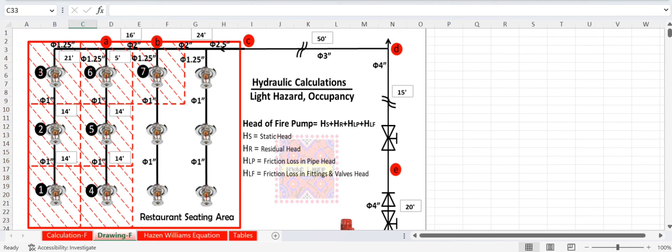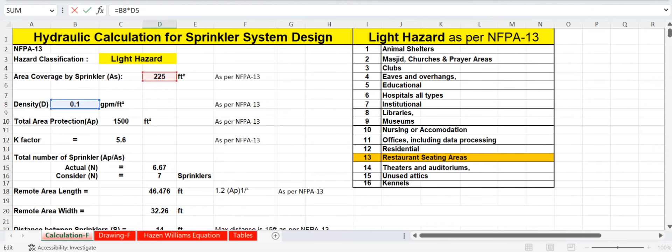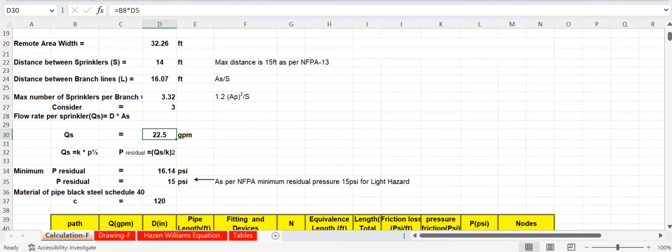Qs is the flow discharged from one sprinkler. The formula is: Qs = density × area coverage = 0.1 gpm/sq ft × 225 sq ft = 22.5 gpm. The square feet units cancel, giving 22.5 gallons per minute from each sprinkler.